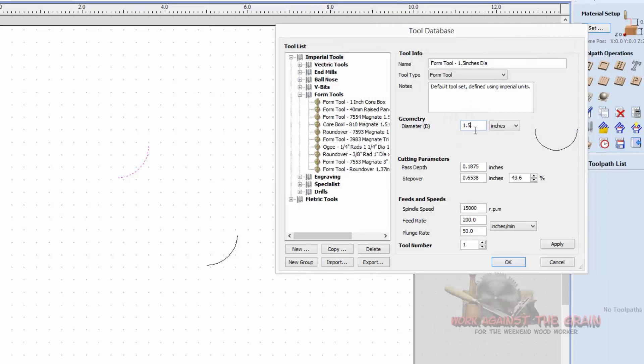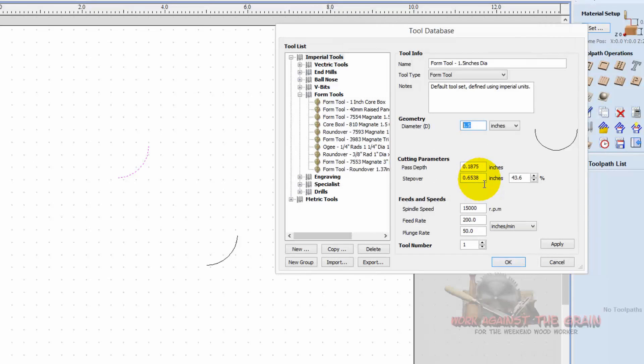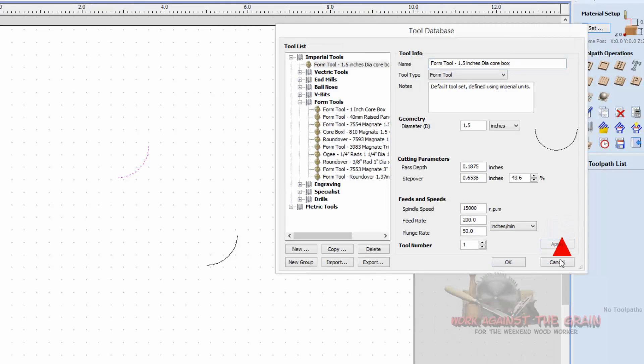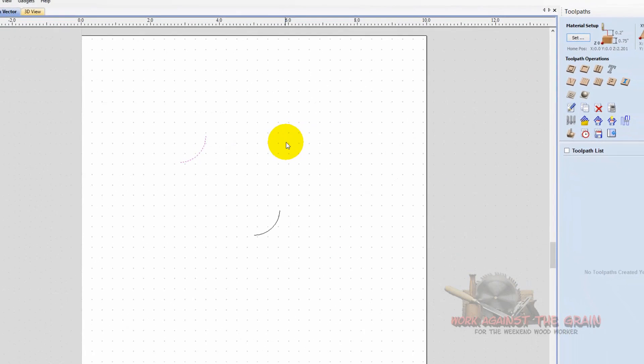And it knows the diameter now is an inch and a half. You're going to set your pass depth based on the manufacturer's recommendations, the step over that you feel is appropriate, your speeds, your feeds, and your tool number. And you're going to name it one and a half inch diameter core box. And you click apply, and okay.